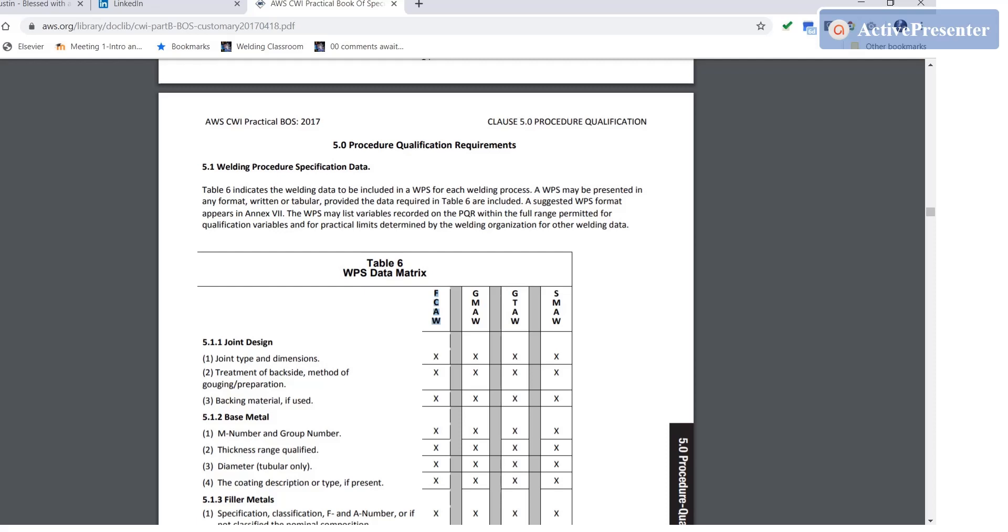It says the WPS may list variables recorded on the PQR within the full range permitted for qualification variables and for practical limits determined by the welding organization for other welding data. So that tells me I've got a range that I can put on the WPS, and if that range is qualified by the rules for procedure qualification which is in Table 8 or my own internal rules, I can do that as long as I don't exceed the rules of the code.